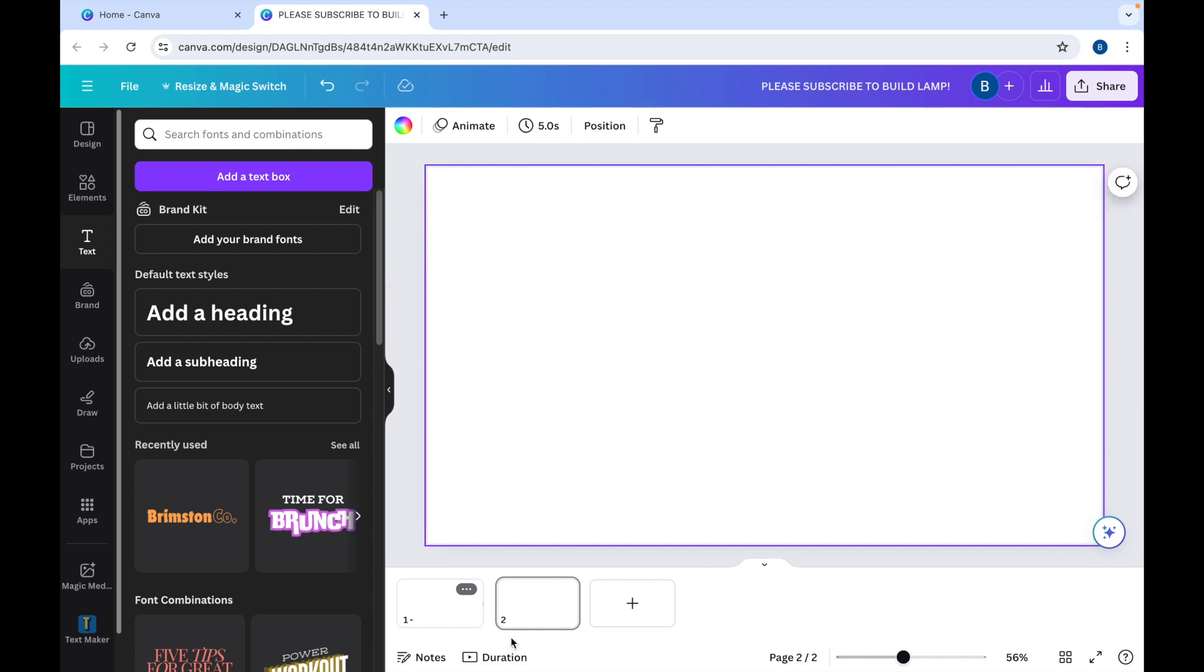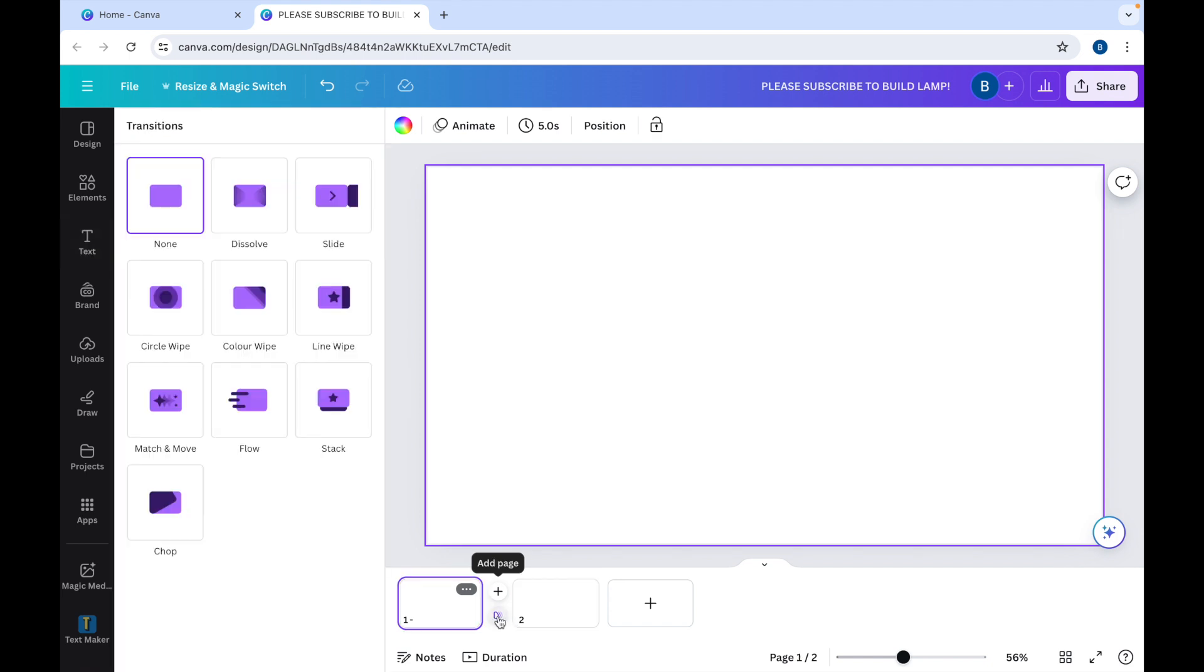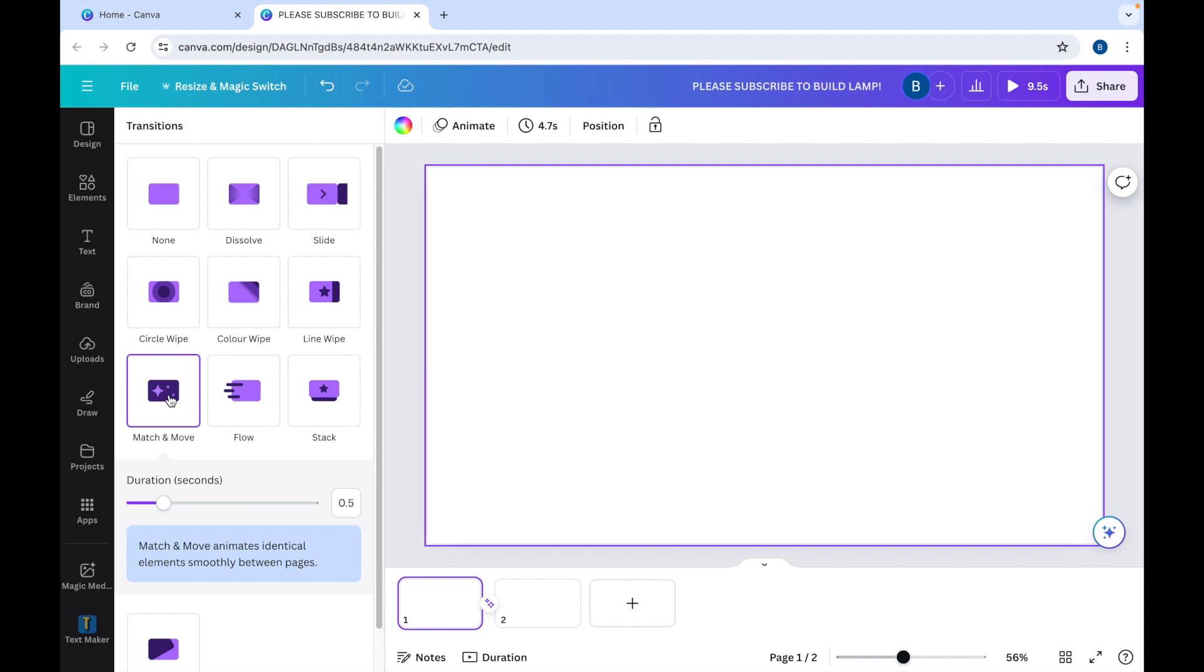Now in the middle, we can click on this button here. You come between them. Add transition appears. Click that. Now we want to click Match and Move. And on here, the duration only goes up to two and a half seconds. So we'll do that to begin with.